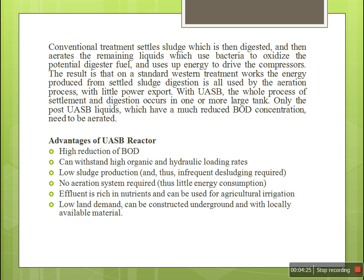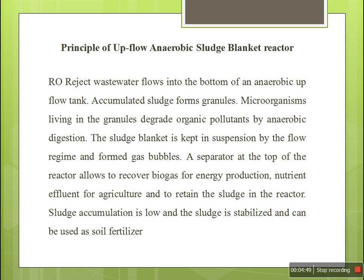Advantages of the UASB reactor: it has high reduction of biological oxygen demand and can withstand high organic and hydraulic loading rates. Low sludge production, no aeration system is required. Effluent is rich in nutrients and can be used for agricultural irrigation, and land demand is less.